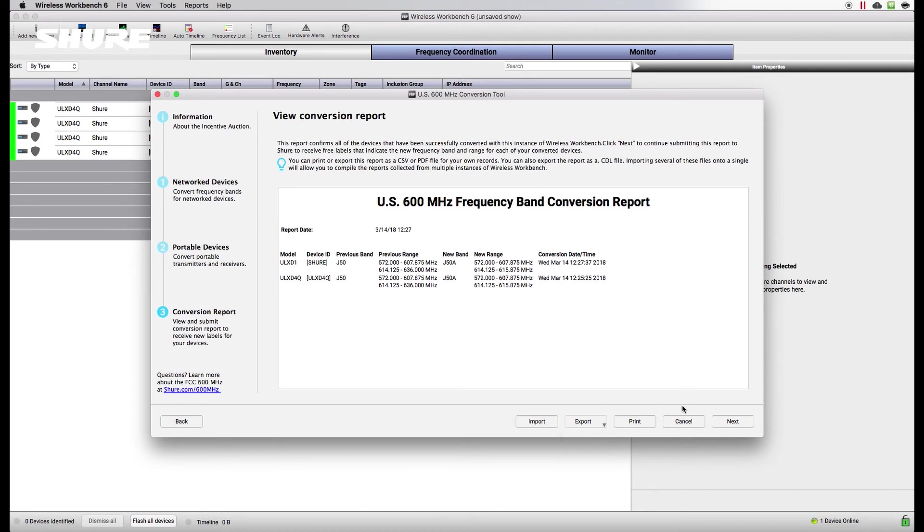Select the Reports menu anytime you wish to share, import, or export files, or if you want to view the report at a later time.